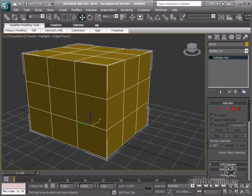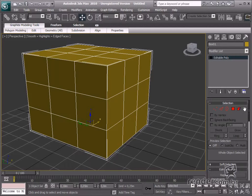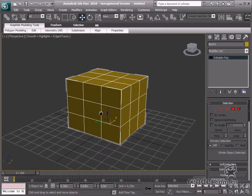This tool subdivides the geometric properties into vertex, edge, border, polygon, and element. These are selection modes, which help to select specific vertexes, edges, and faces. Let's learn about the function of each selection mode.